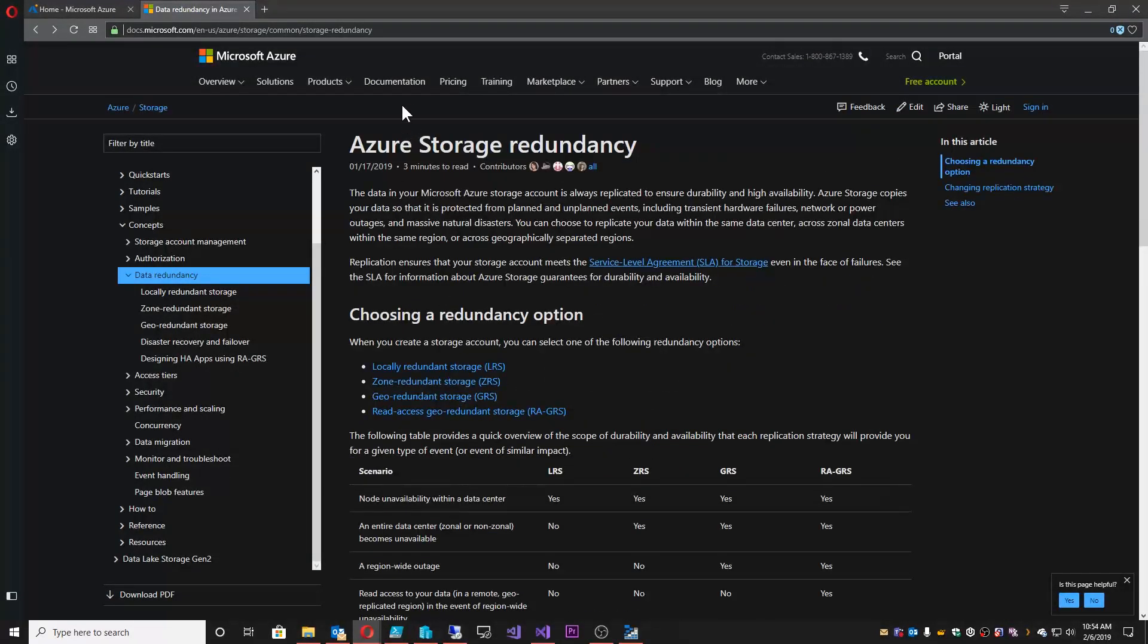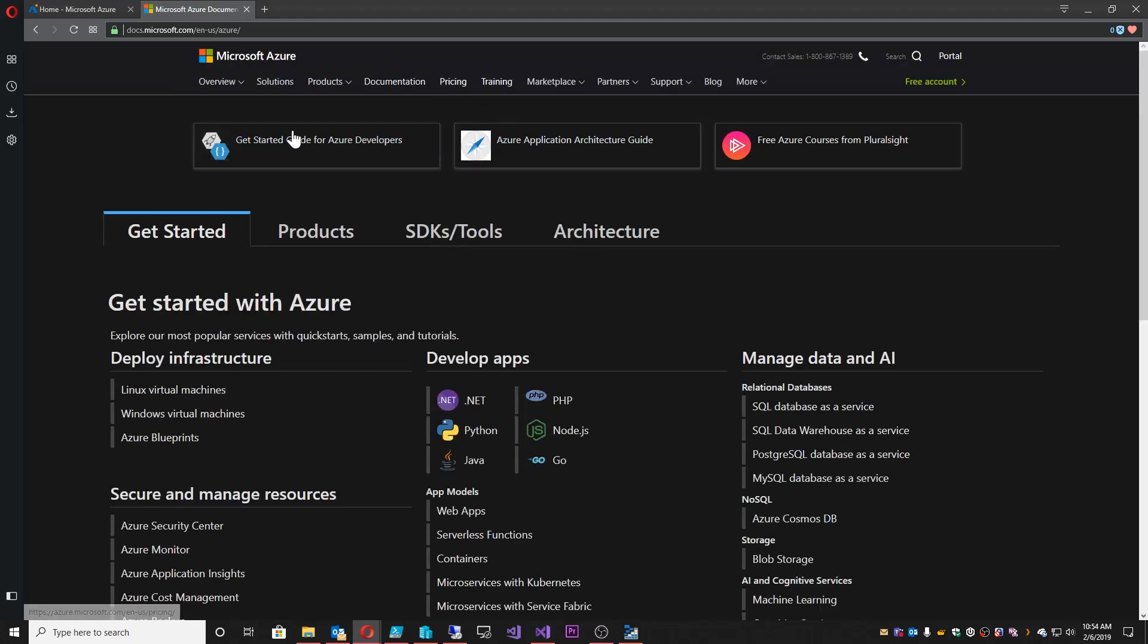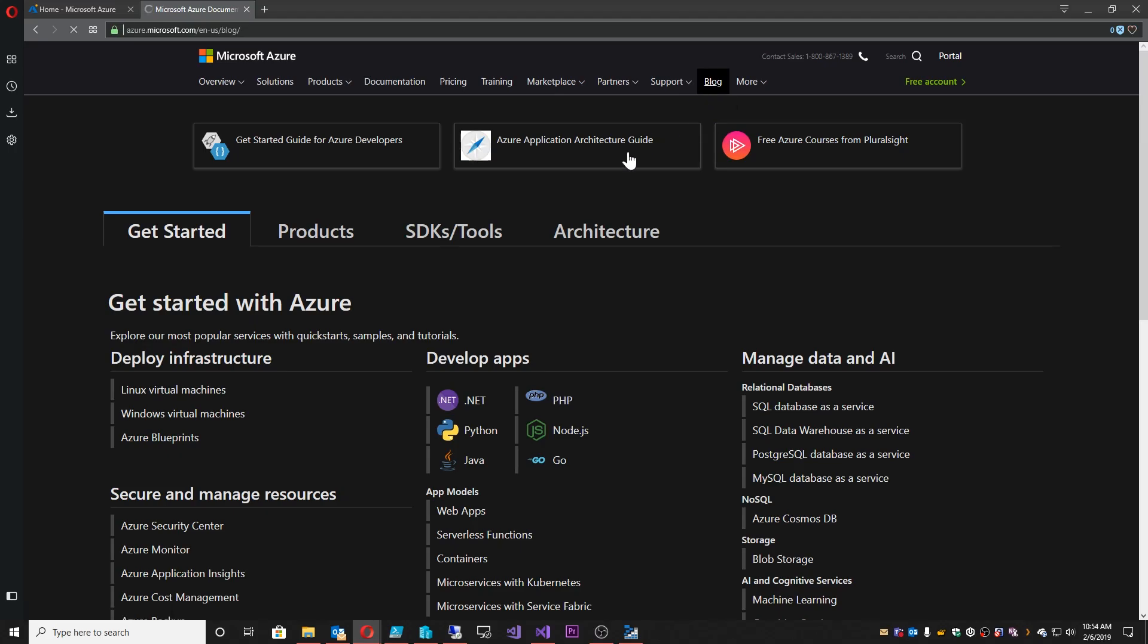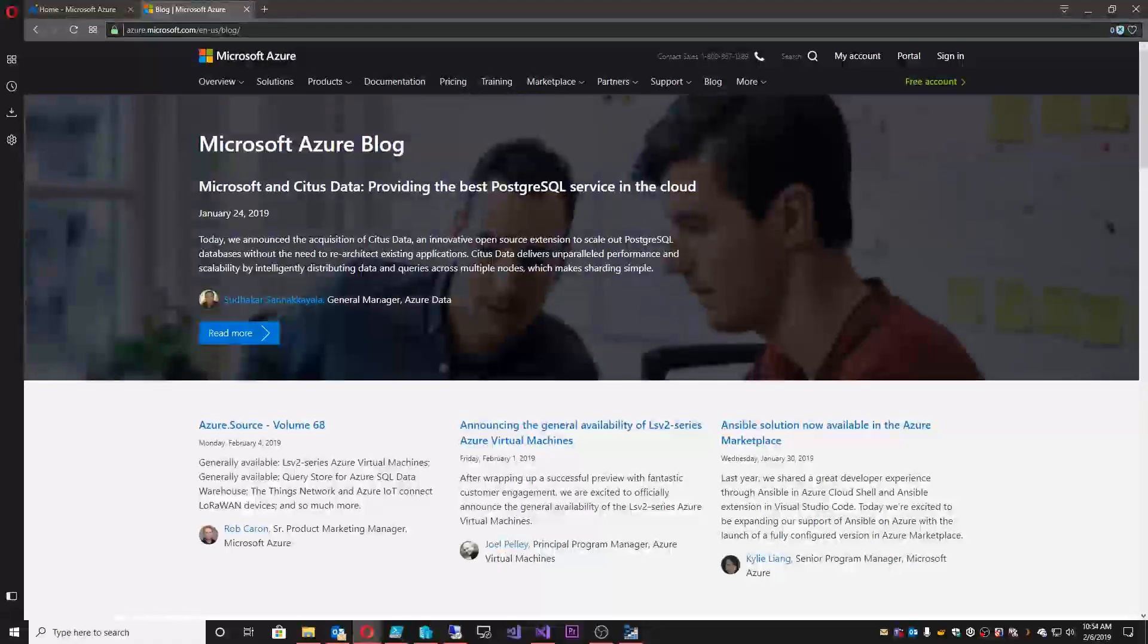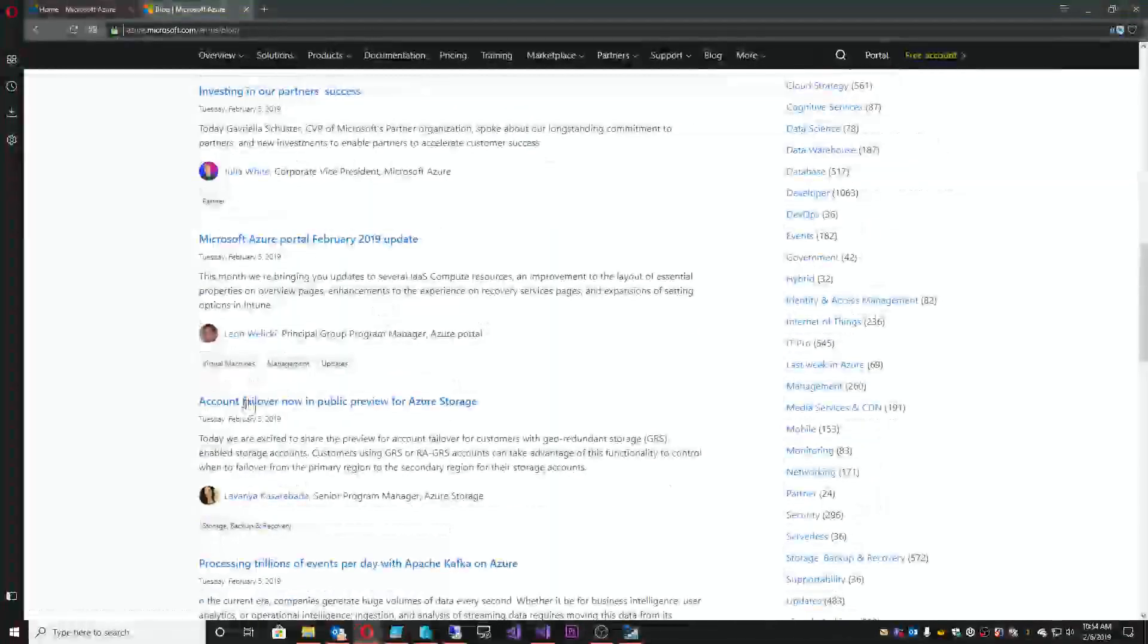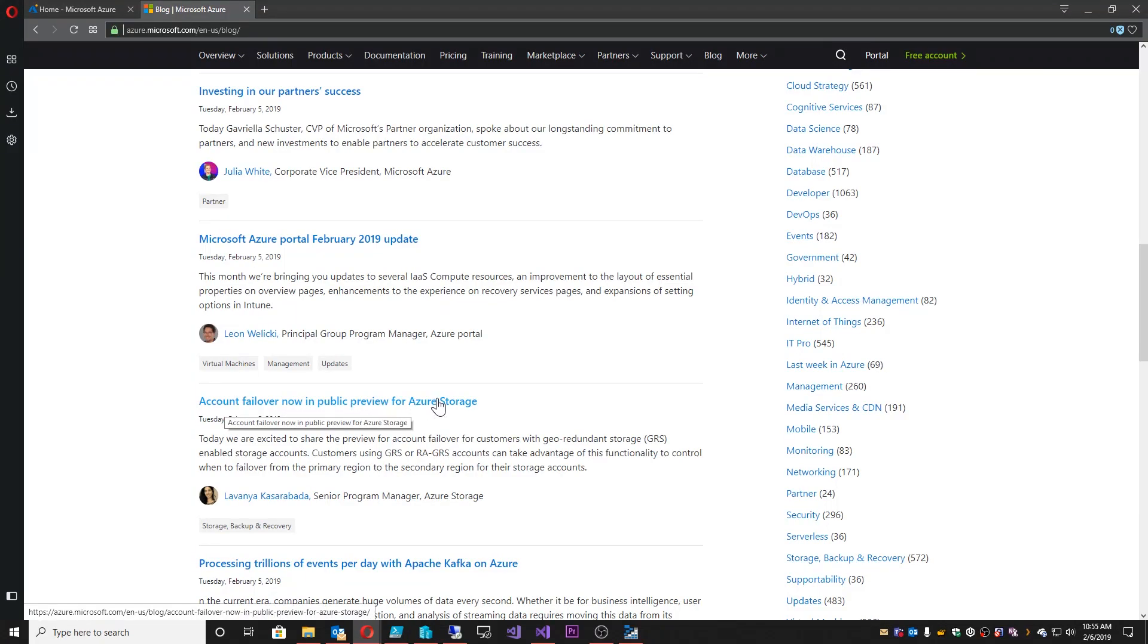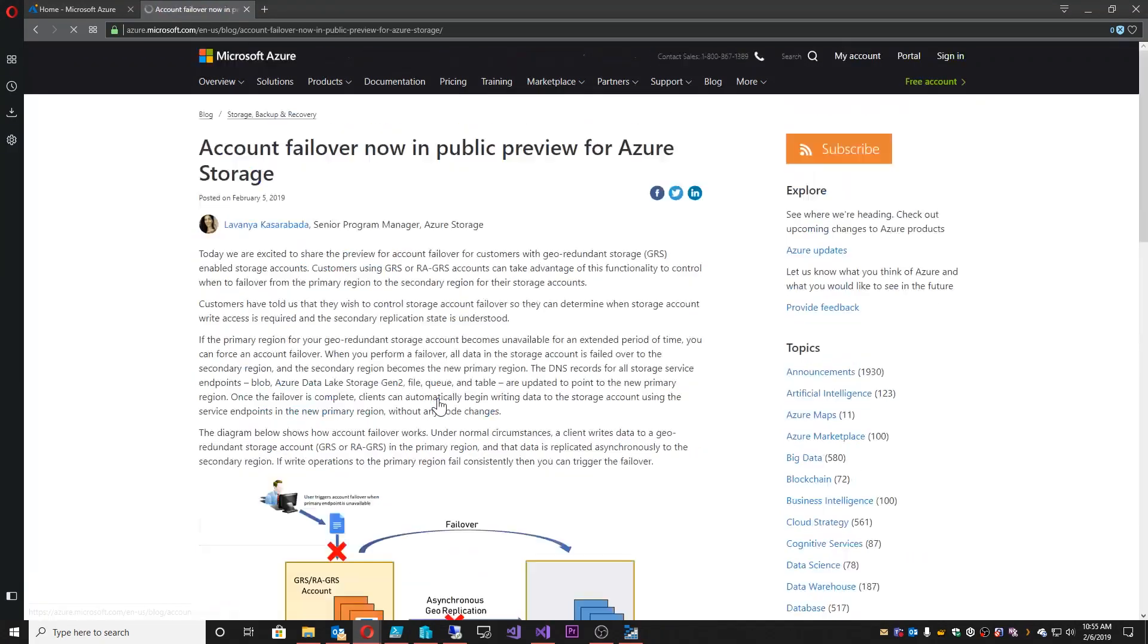Why are we talking about this basic concept of Azure? Well, it's because from our documentation page, you can also get to our blog. And in the blog, there was an announcement made recently. And right here, account failover now in public preview for Azure storage.